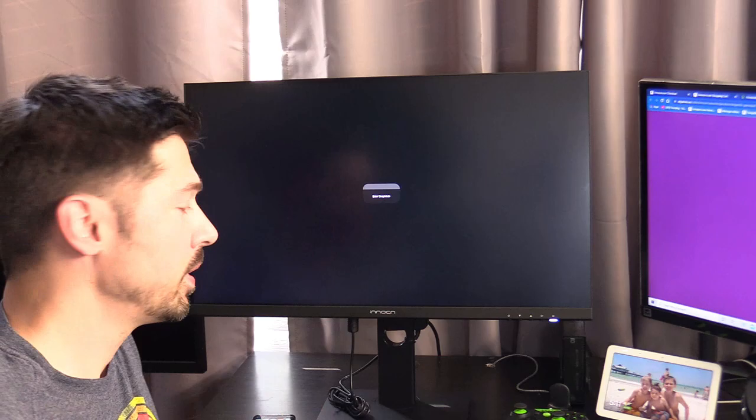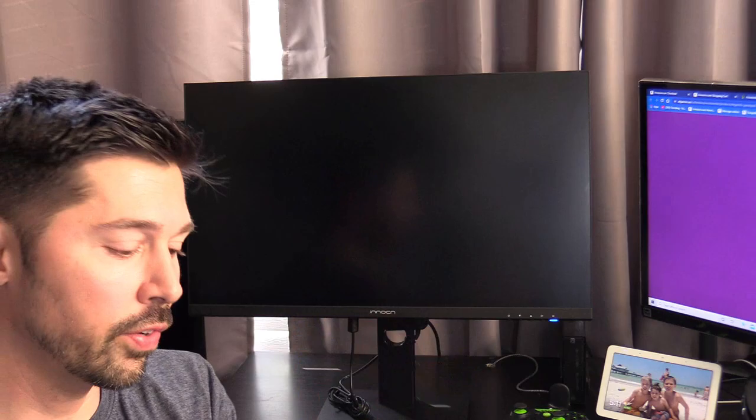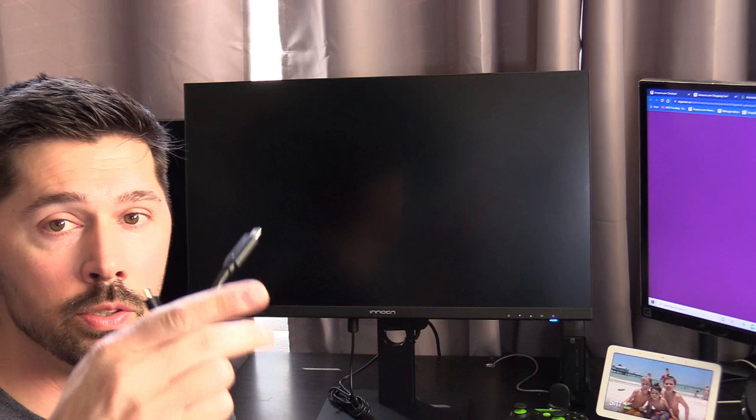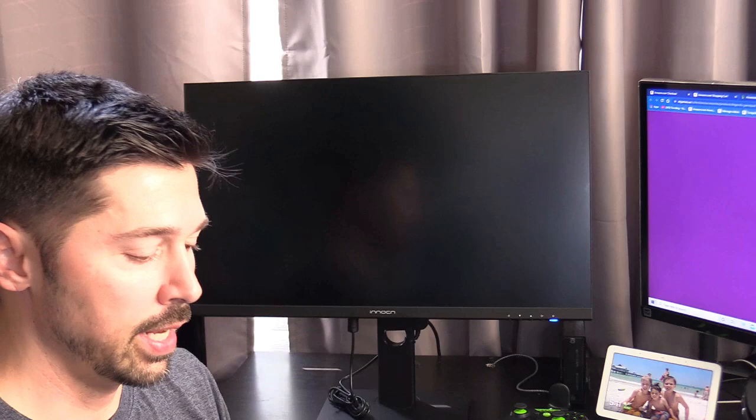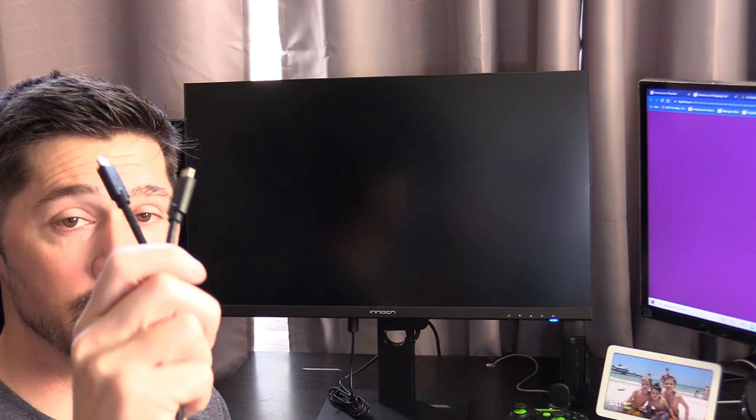We're going to be using an Android phone like this Samsung S9 that has a Type-C connection. We're going to use a Type-C to Type-C USB cable, and the reason why is because it sends audio, video, and power all through this one cable, keeping your phone fully charged, which is fantastic.